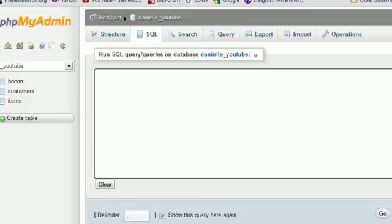What is going on guys? Welcome to your 31st MySQL lesson. In this tutorial I want to finish up talking about messing with tables — the last main things that we need to cover.